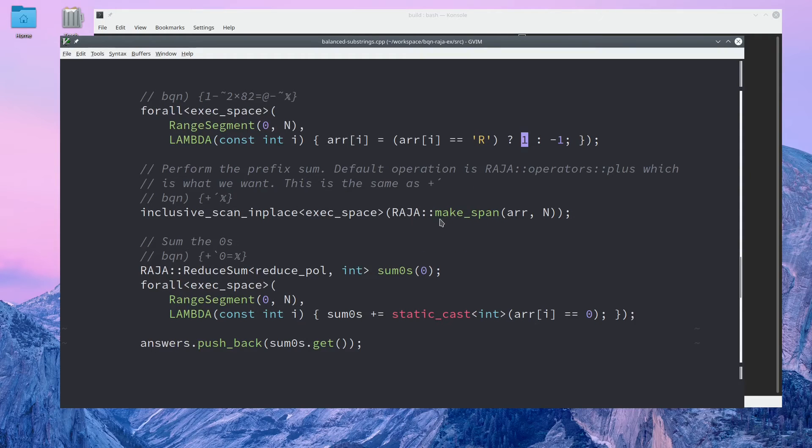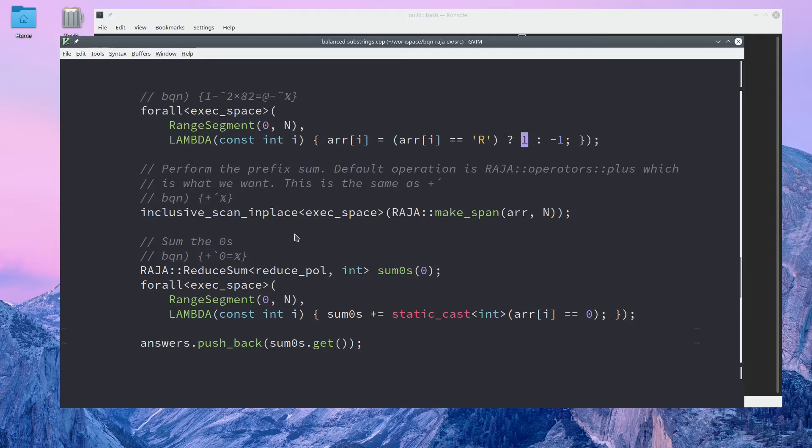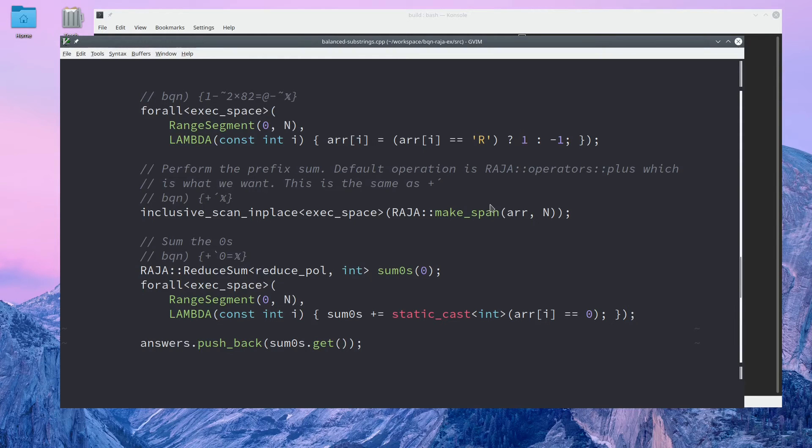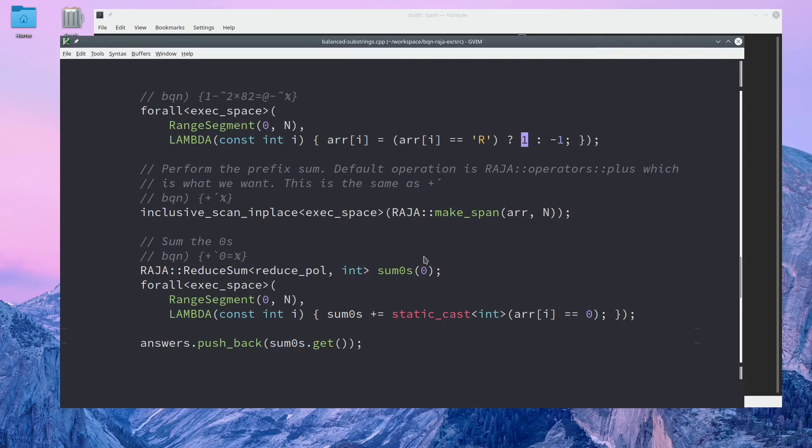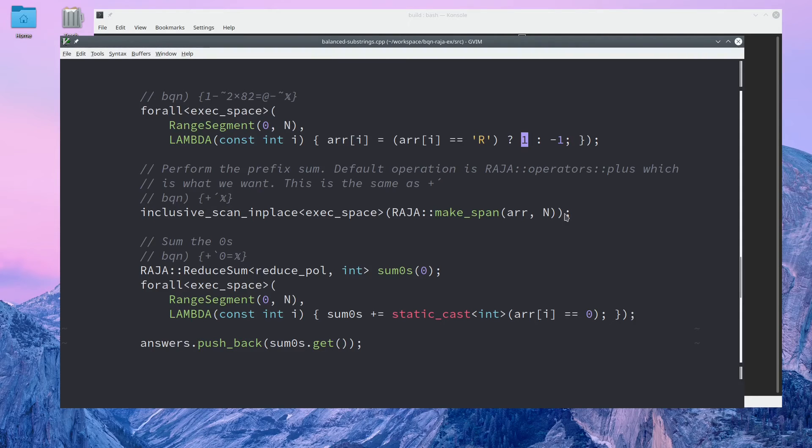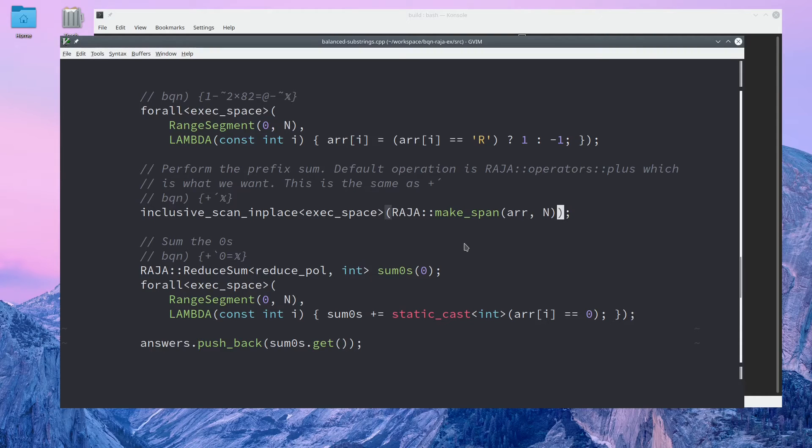After that, I perform an in-place sum scan. This is the same as plus forward tick in BQN. The default operation for a scan in Raja is operator plus, which is exactly what we want, so we'll just call the function. If we wanted to use a custom operator, we could pass that as our second argument right here.